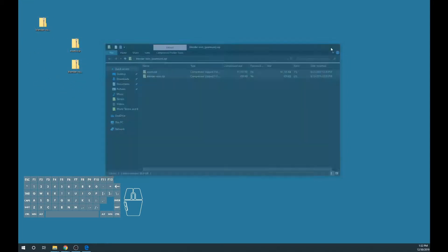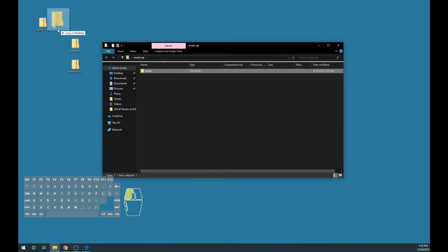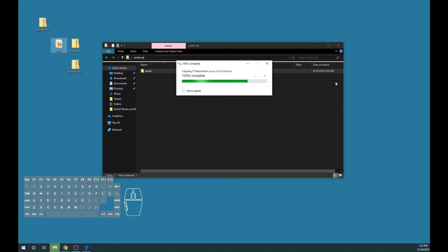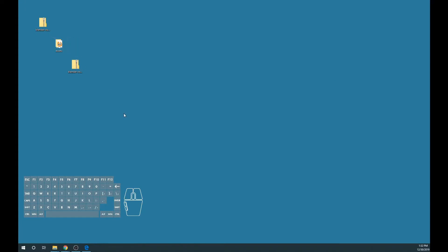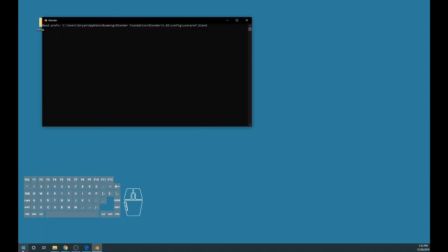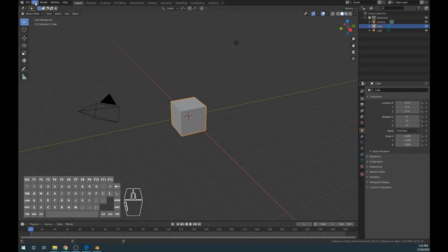Once they're extracted, we're going to want to also extract the assets contents, and it could be any directory that you prefer. Now that they're extracted, let's go ahead and open up Blender. We're using version 2.81a. And when you open up Blender, go ahead and click on Edit and then Preferences.